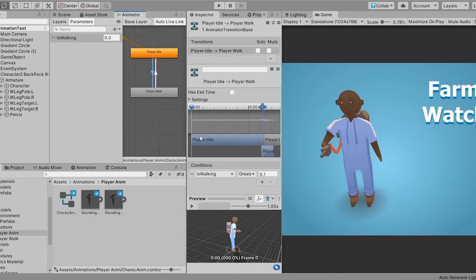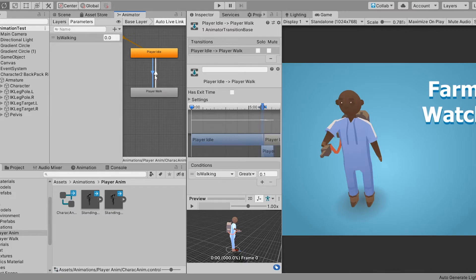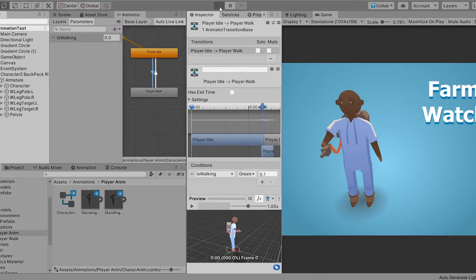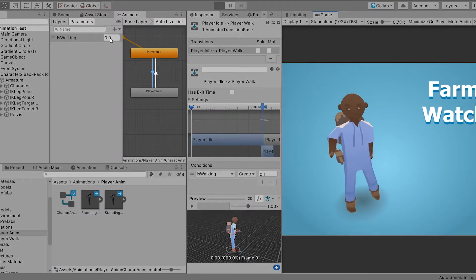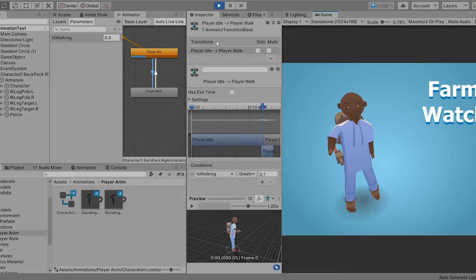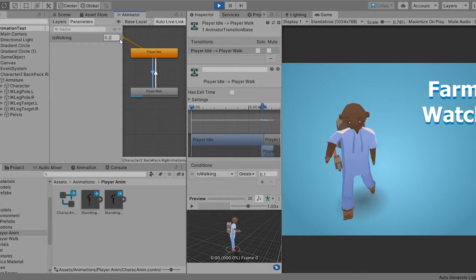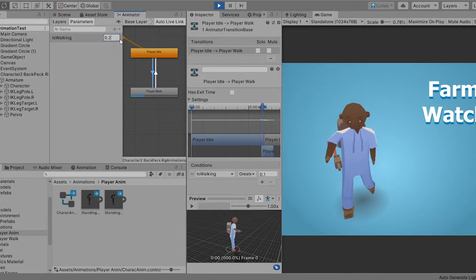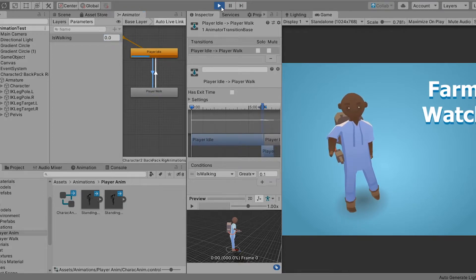I got back into Unity and created the player animation controller. I added the idle and walk animations and then I created a parameter to control the player movement. So if the parameter was zero then the player was idle, and if the parameter was greater than 0.1 the walk animation was played.